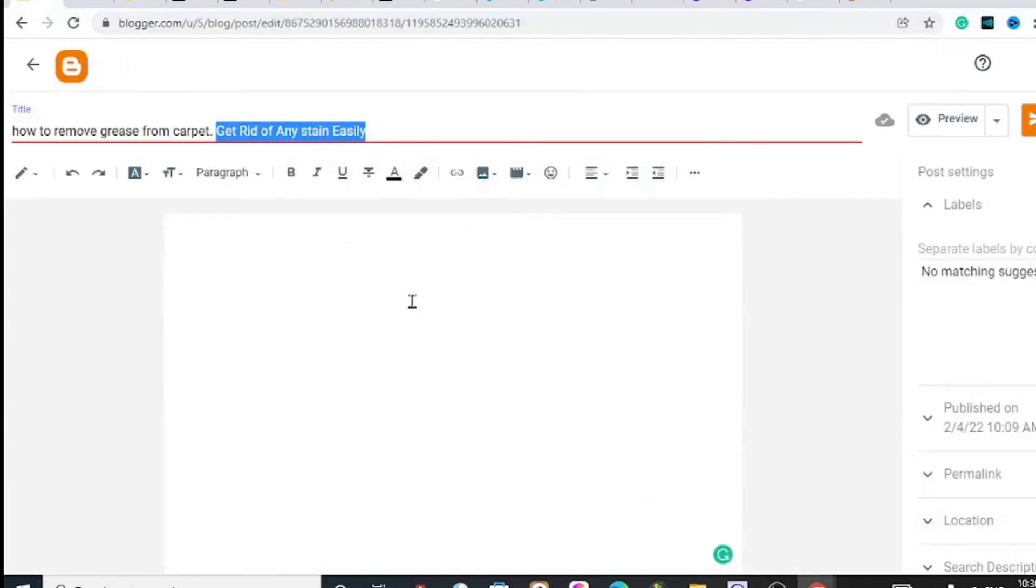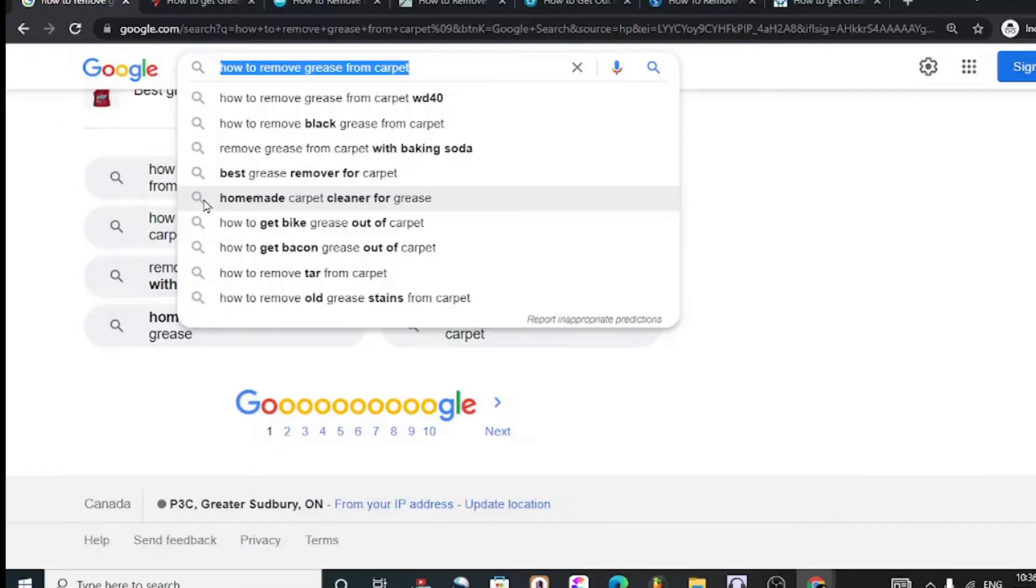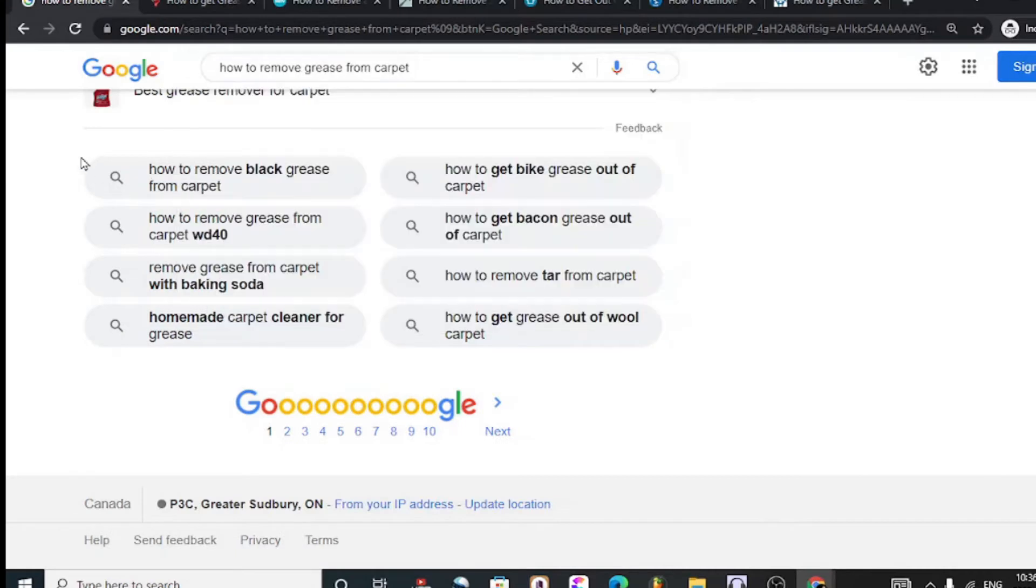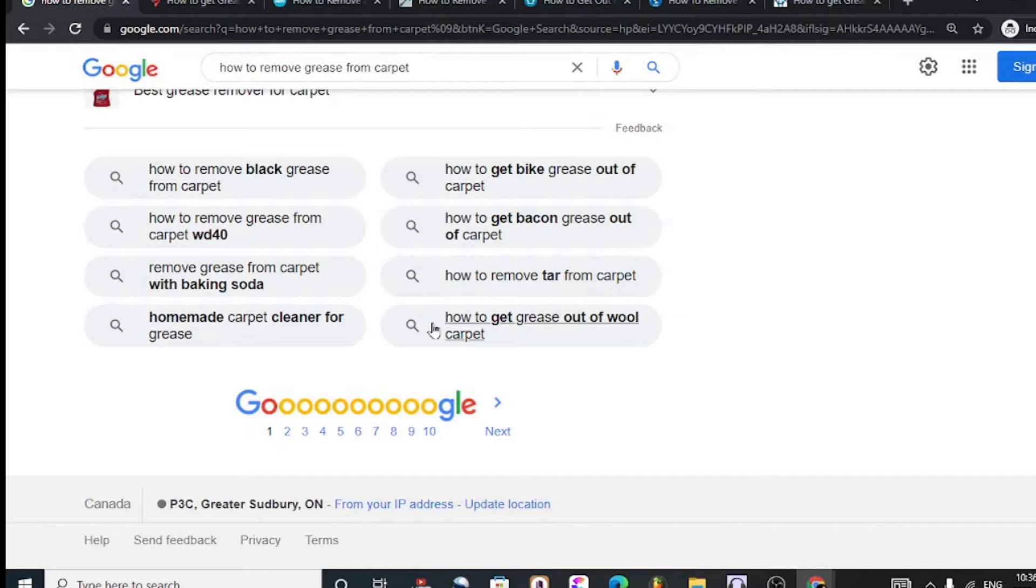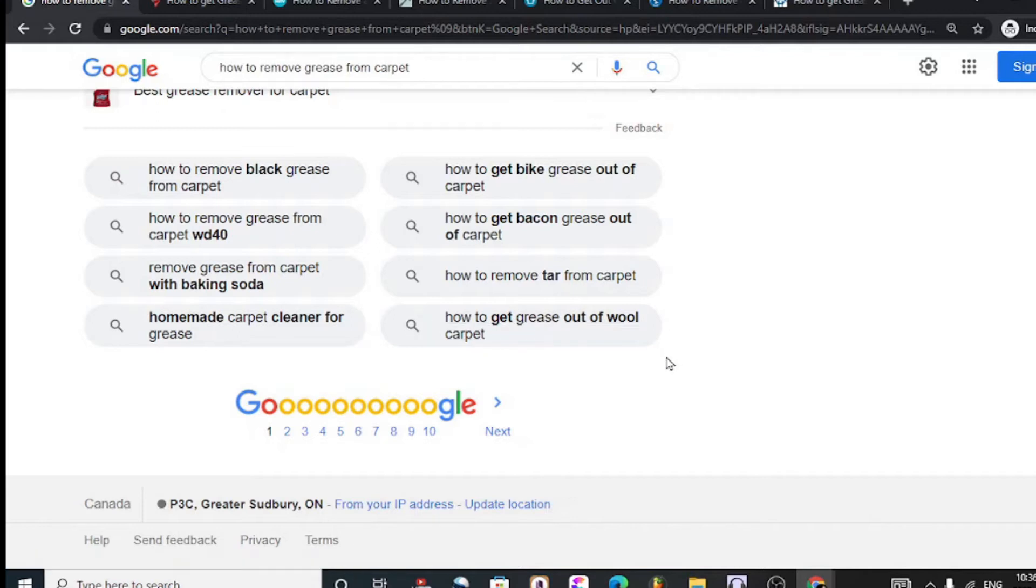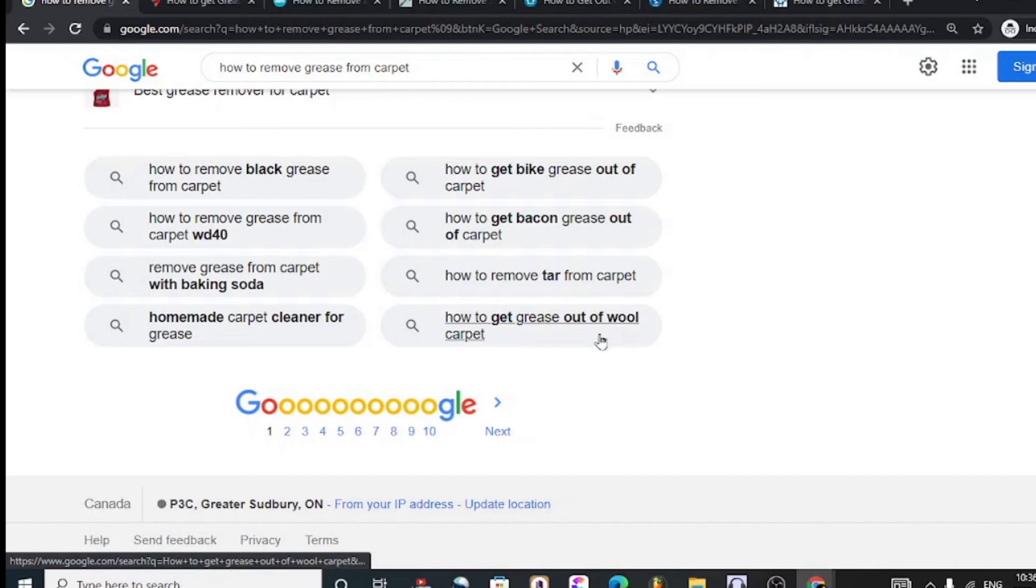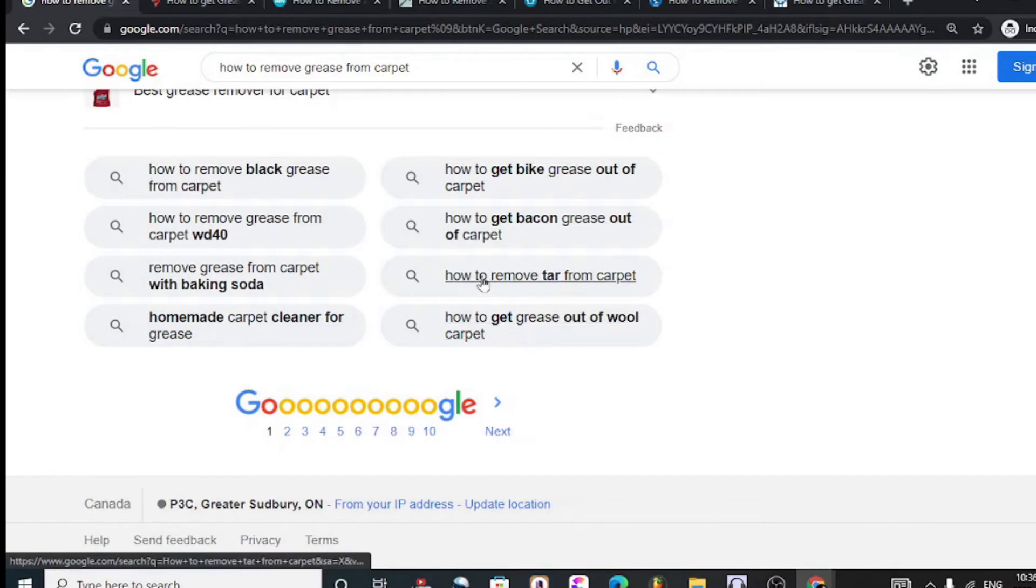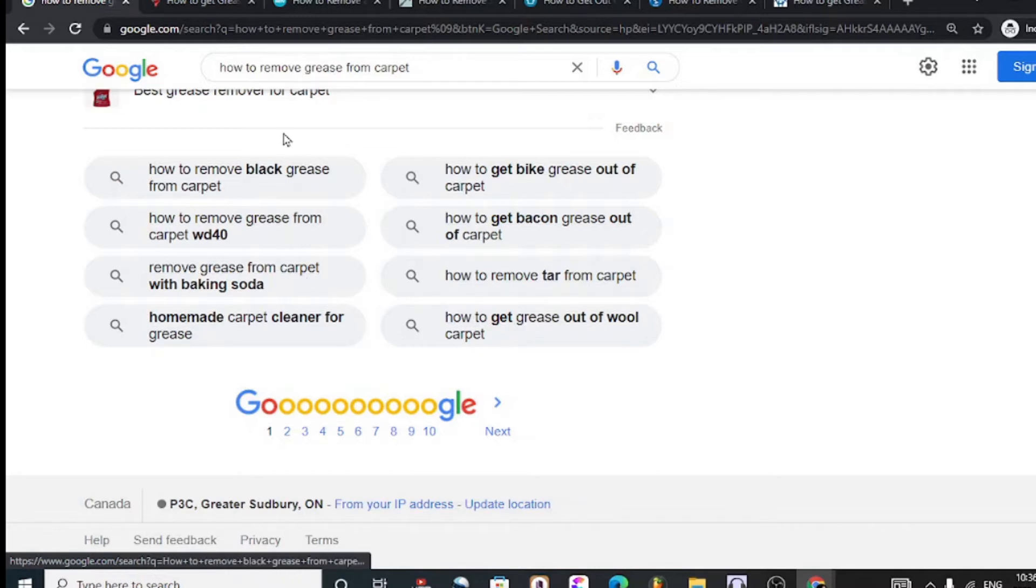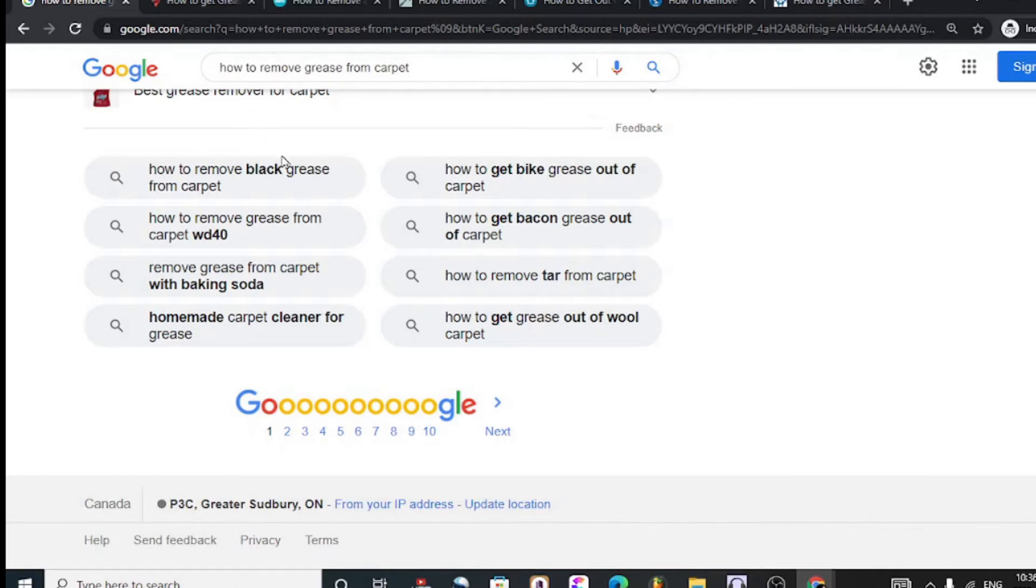I would open up an incognito tab, paste the keyword in, and scroll down to the bottom of the search query. Here are the keywords. I'll copy everything here, then add it into my blog post so that I'm writing a massive blog post that is targeting all these very keywords to increase my chances of ranking for that very keyword.